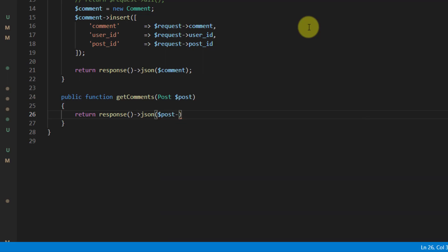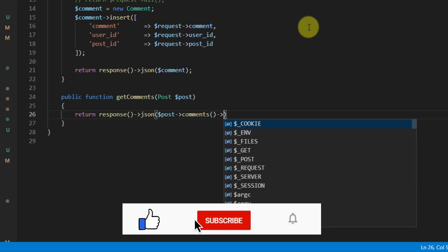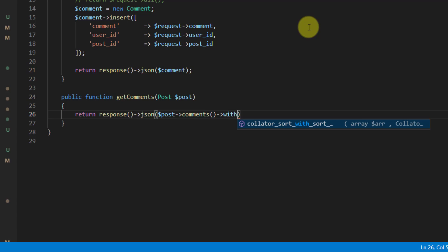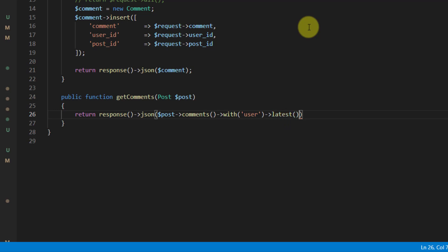Return a JSON response using the Post model's comments relationship — which we created in a previous video — with the user information eager-loaded via ->with('user'), then call ->get() to retrieve all comments.